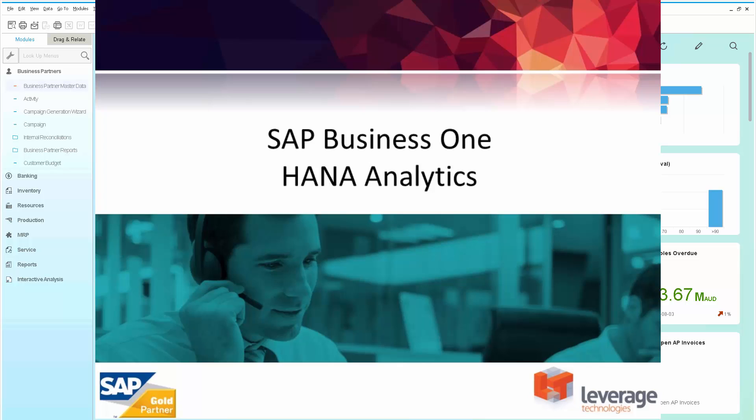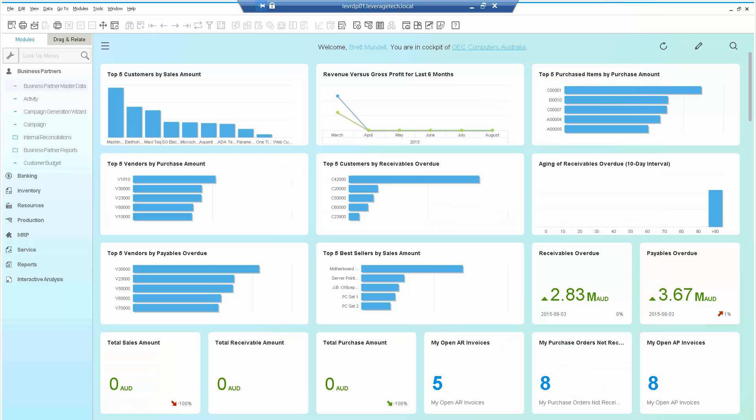As many people know, in SAP Business One HANA, we can have multiple analytics and dashboards. What I want to show you today is a brief overview of attaching analytics to certain forms within SAP Business One.